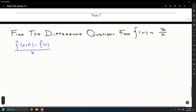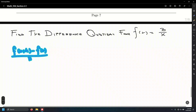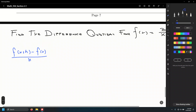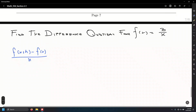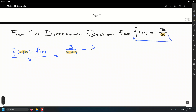We need the original function 3 over x plus h — that is, wherever you see the letter x, replace it with x plus h. Then we subtract the original function f of x, which is 3 over x, and divide the whole thing by h.